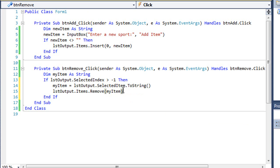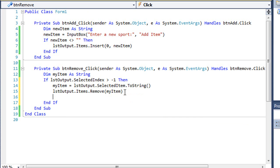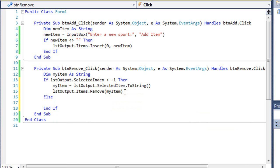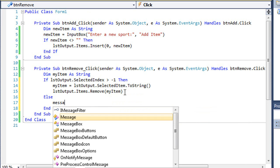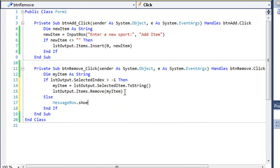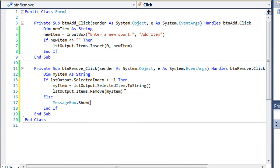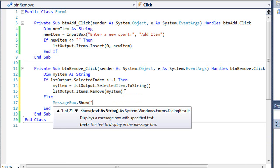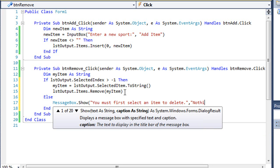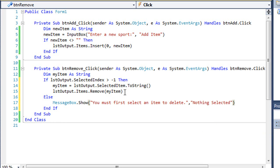Actually, let's put in an else clause here as well. Else MessageBox.Show. We're going to say to the user, you must first select an item to delete. And our title will be Nothing Selected.